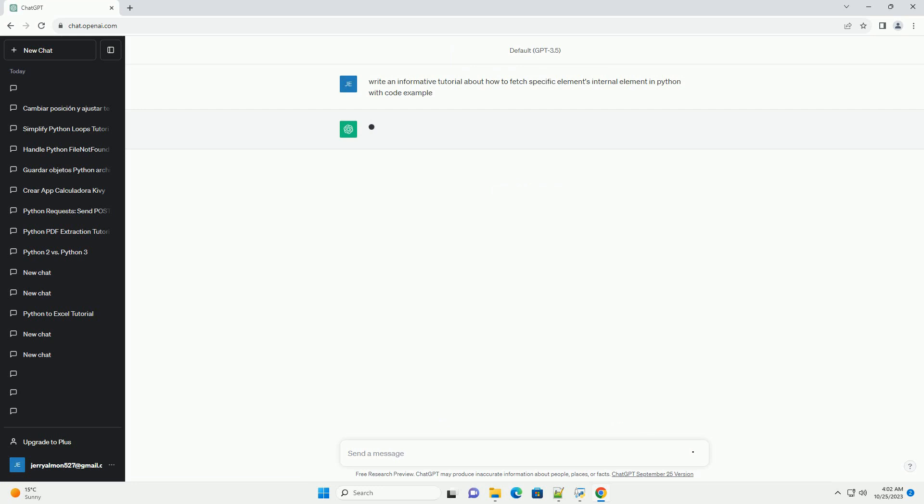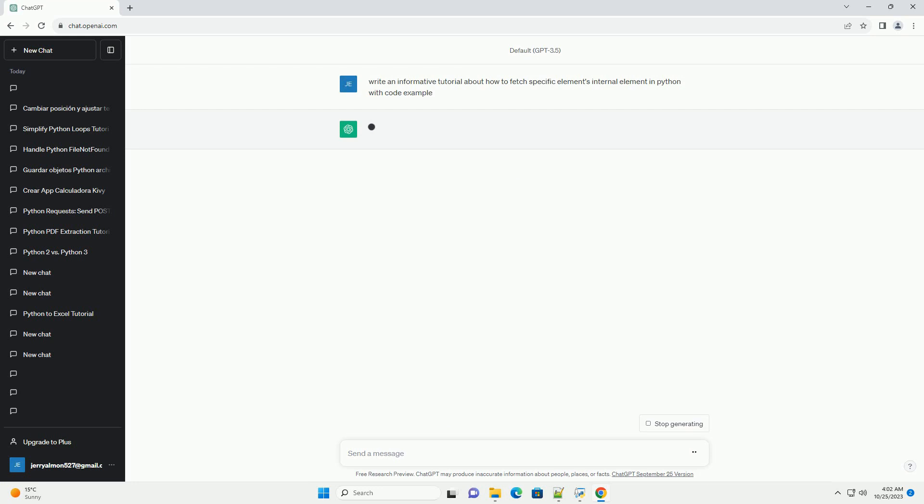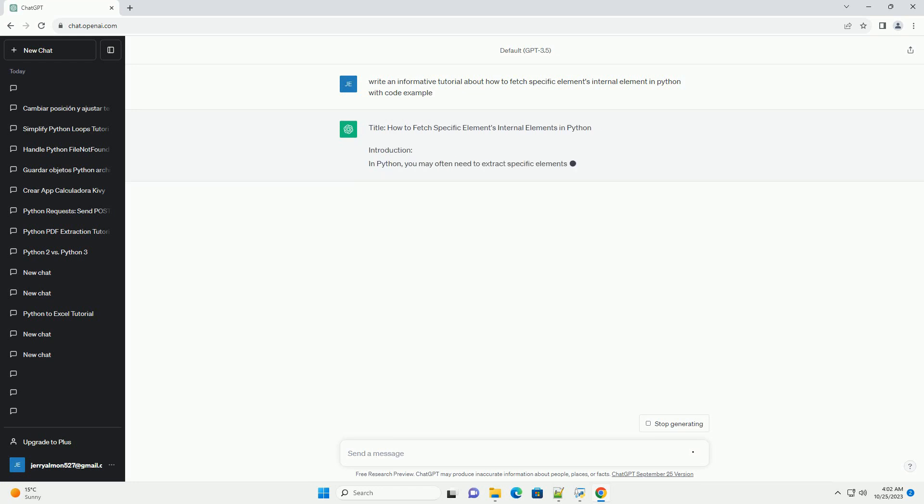Introduction: In Python, you may often need to extract specific elements and their internal components from data structures like lists, dictionaries, or objects. This tutorial will guide you through the process of fetching internal elements from various data structures using practical code examples.